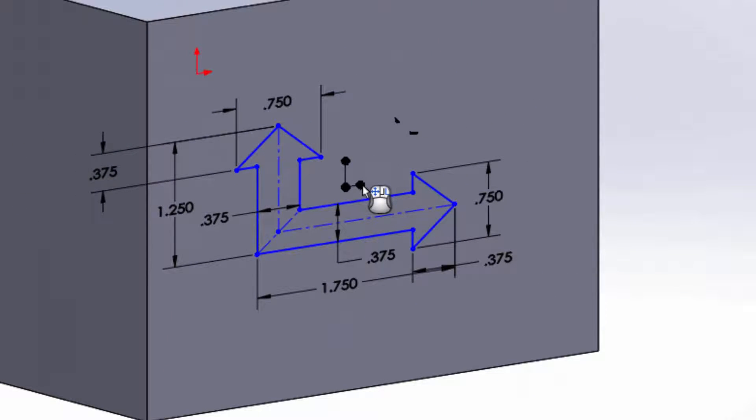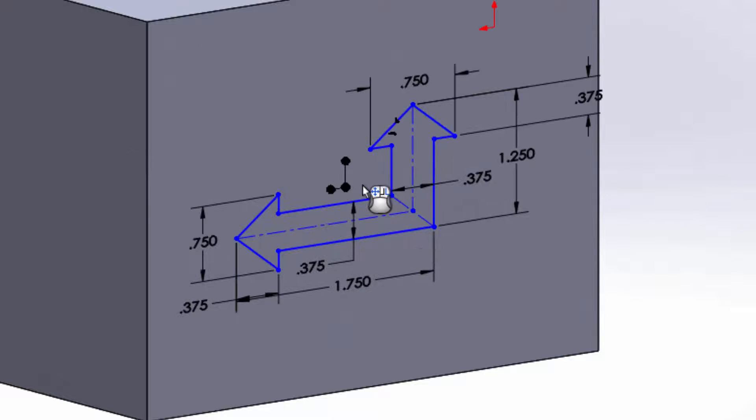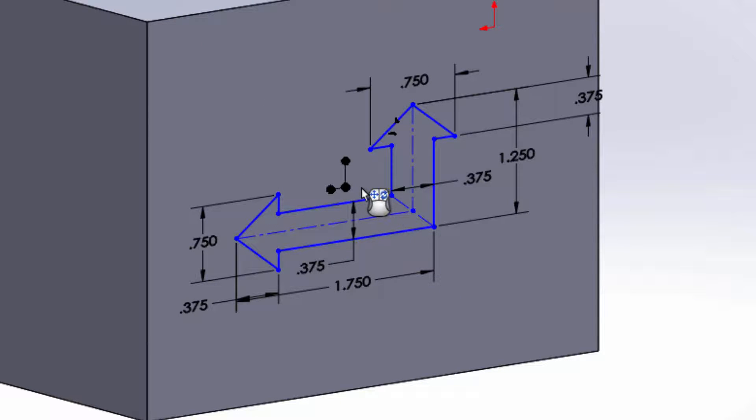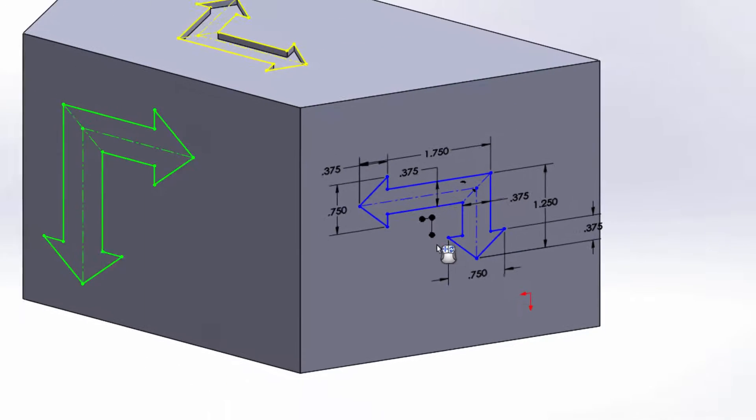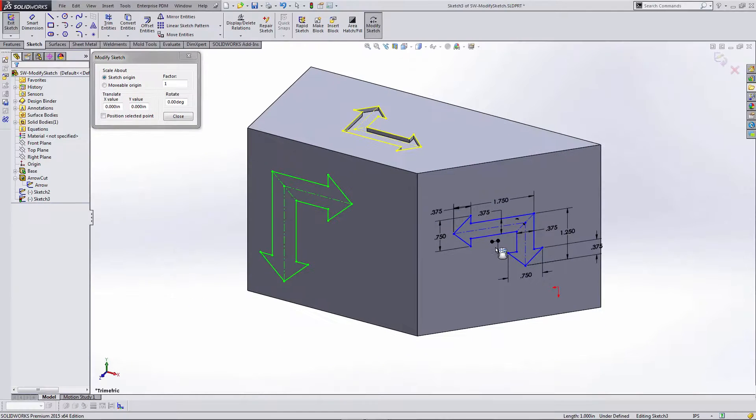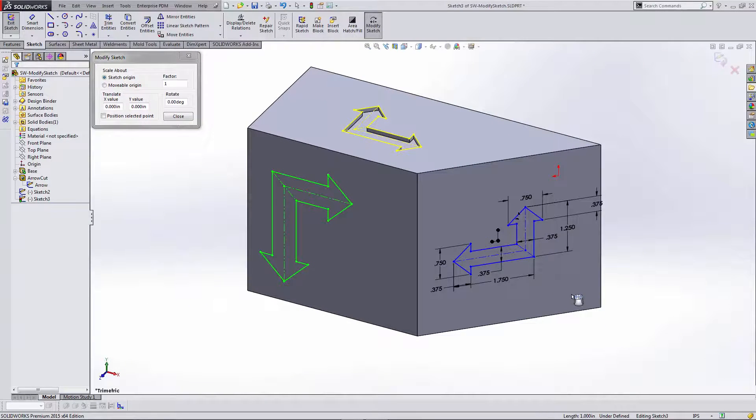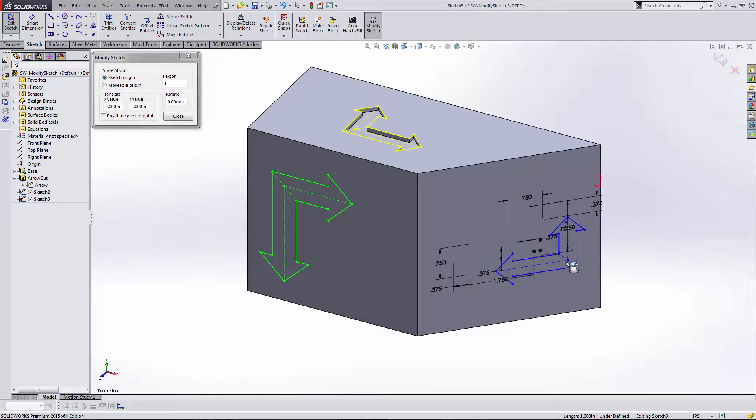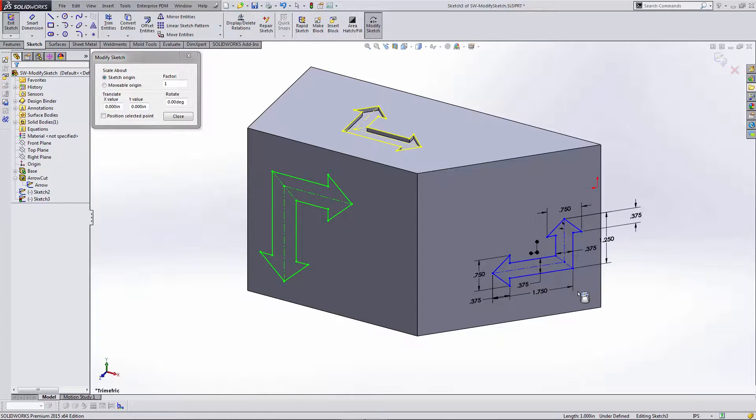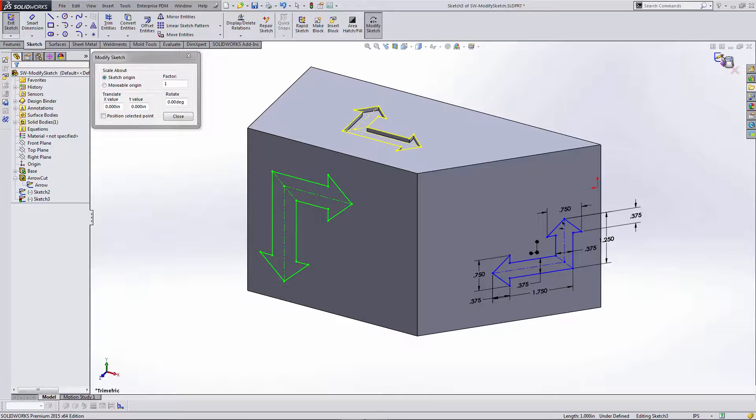So if I right click on this black dot, it's going to mirror that sketch across that axis. And I can do that with both directions here. So let's say I'll leave it like that. That looks good. I'll go ahead and exit the sketch.